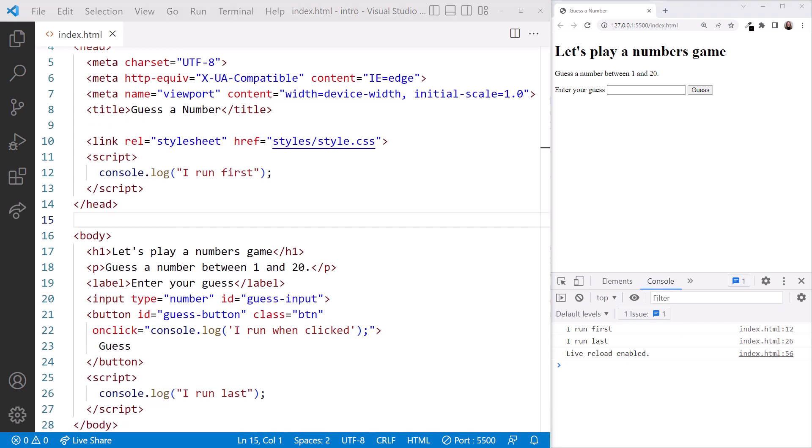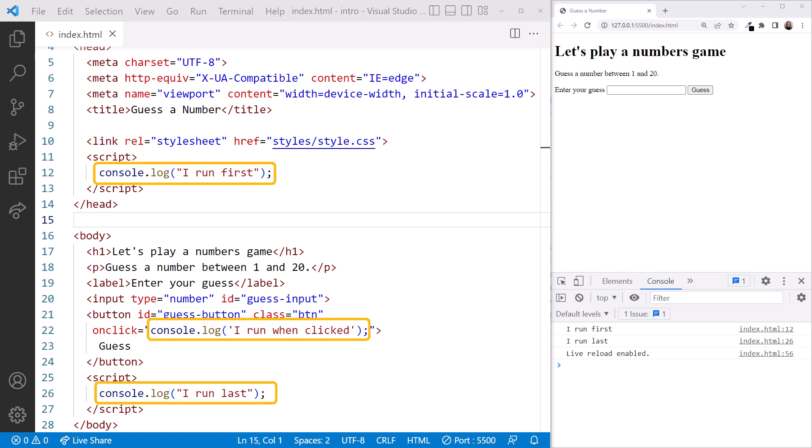In the editor, scrolling down, in this example we have three sets of JavaScript code, here, here, and here. In each case,